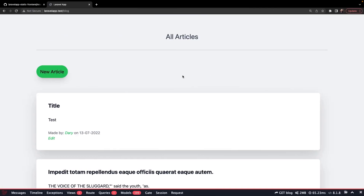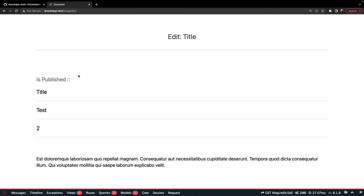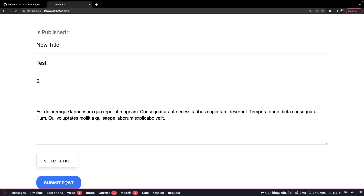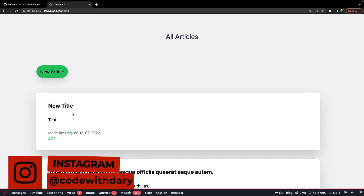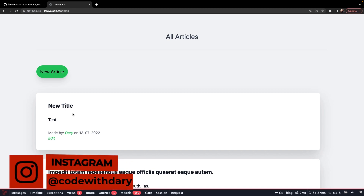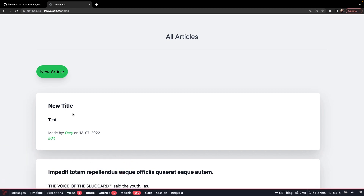Let's test it one more time — edit it, say 'new title', submit. As you can see, it has been updated. This was it for this video where we dived into updating posts inside our database. In the next video, we will dive into deleting data with Eloquent. If you like my content and want to see more, leave this video a thumbs up, and if you're new to the channel, please hit that subscribe button.